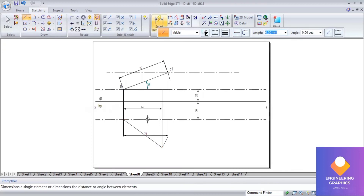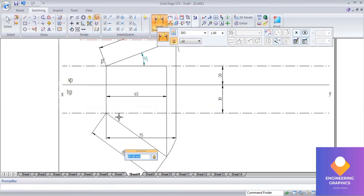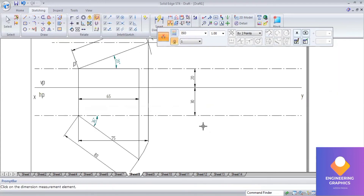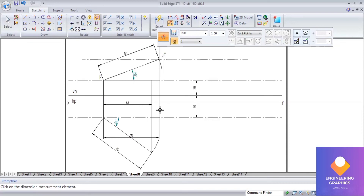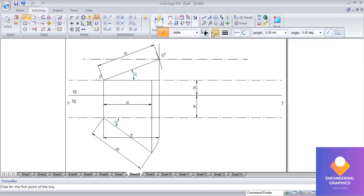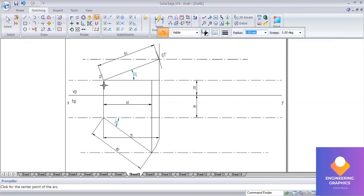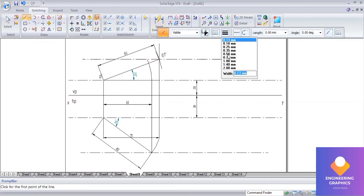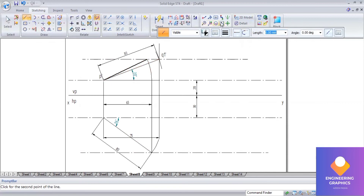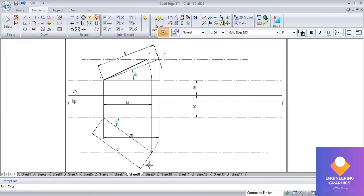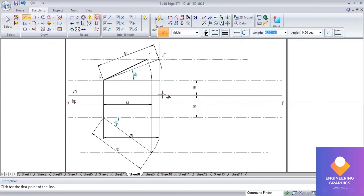We get the true length, and using this true length we can get the upper end lengths. We already have the upper end lengths of 65 and 75 mm drawn, so we can use them to cut the arcs. Go to arc by center, measure the length and cut the arc to get the upper end length. From end point P dash, this gives us P dash Q dash. For the bottom end, we consider the 75 mm and cut the arc.